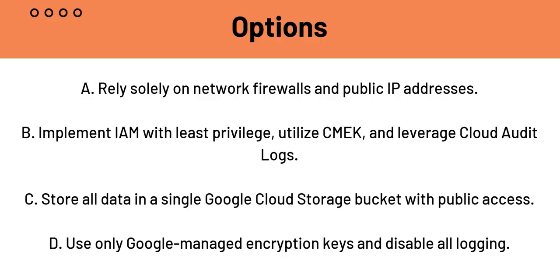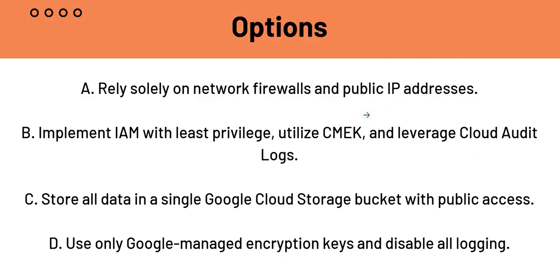Option A, which relies solely on network firewalls and public addresses. First of all, this is insecure, incredibly insecure. In fact, firewalls are a perimeter defense, but without strong identity and access management or strong access control, encryption, auditing, sensitive data is highly vulnerable, especially with public IP addresses. So A is not the answer.